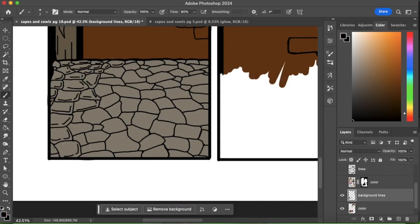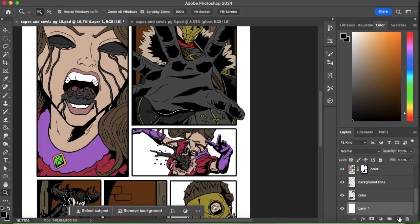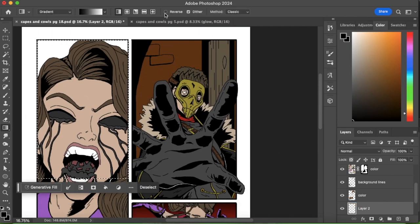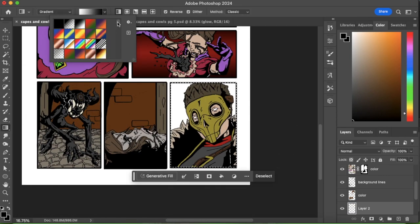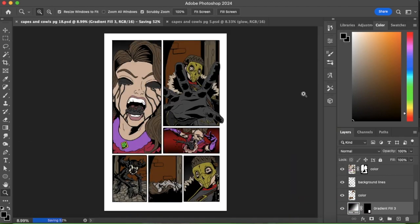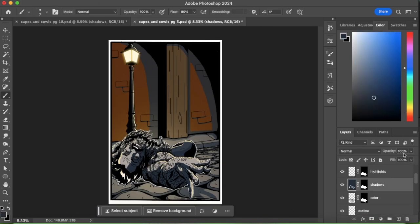And you just hold Command on the computer. It might just be, I'm pretty sure it's still Command on the PC too. But you just click that mask you had before and I just create a new layer above that.